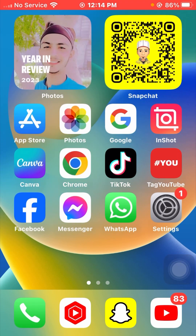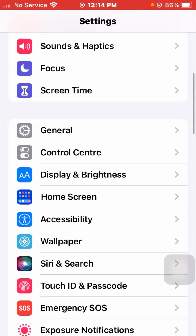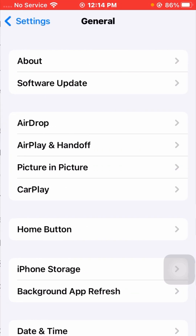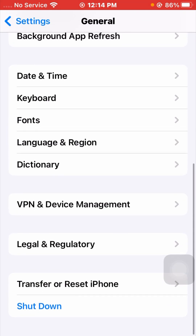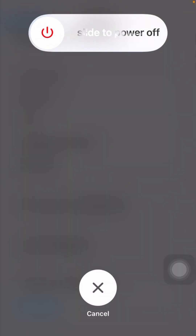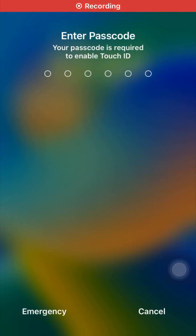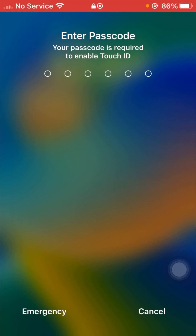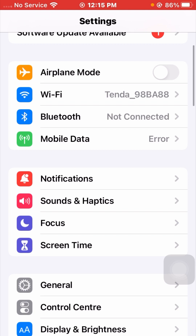If you are still facing this issue, here is the second method. Go to your Settings app, scroll down, and tap on the General option. Scroll down and tap on the Shutdown option, then power off your device for a few minutes. After that, restart your device again, enter your passcode, and check if your problem has been fixed.